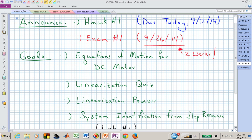There is a quiz today to get you ready for an exam in two weeks — how's that for a jolt of adrenaline on a Friday morning? But before the quiz, we'll talk about the DC motor equations. The equations are in a table in your book, and we'll try to derive them, then show how you can reduce the order of the system if you neglect certain dynamics — the electrical dynamics versus the mechanical dynamics.